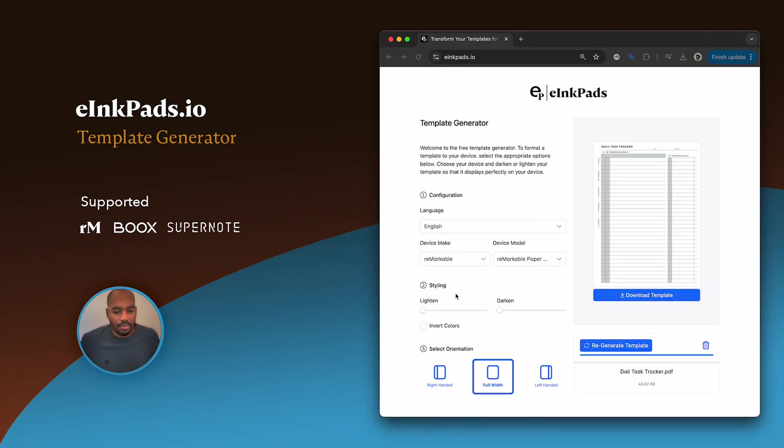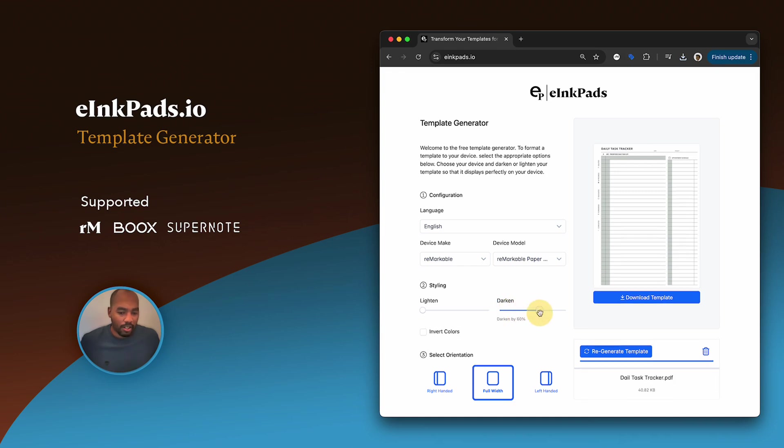So let's add some options to this. Let's make it darker, so let's move here, move this over. Now it's 70 percent darker than it was before, and then I regenerate it. Give it a moment.